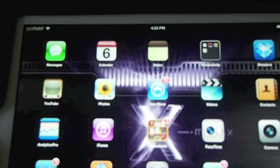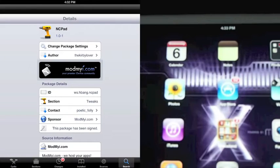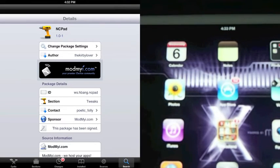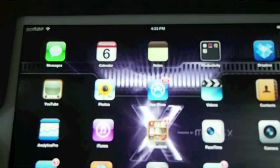Hey YouTube, it's Mitch at iPhoneCaptain, and today I'm going to be showing you guys a tweak called NC Pad and what it does is